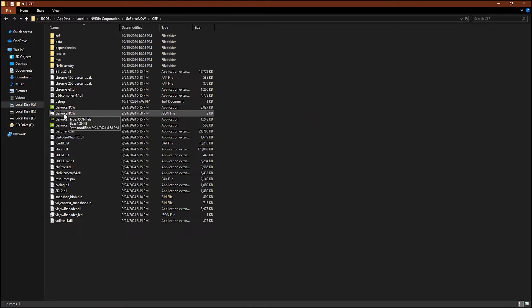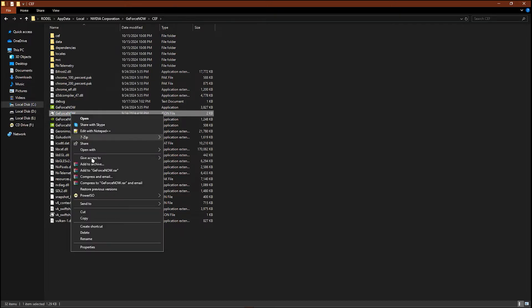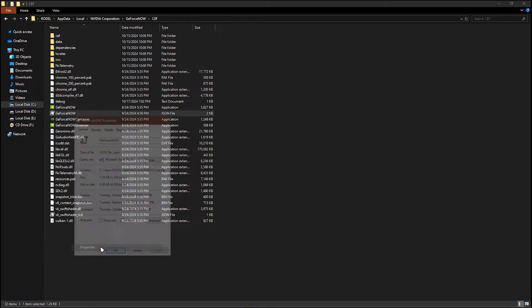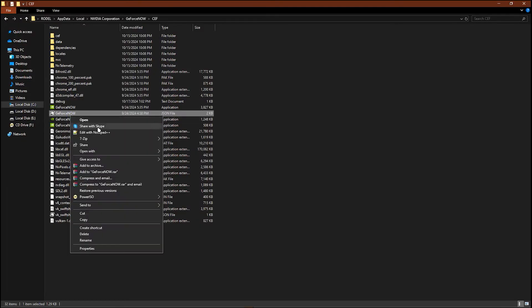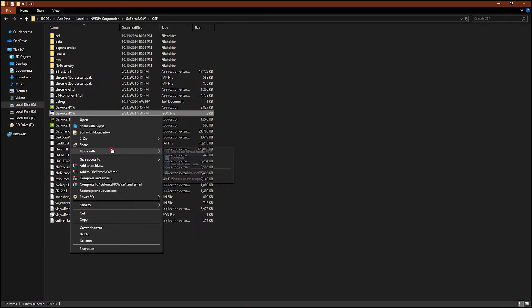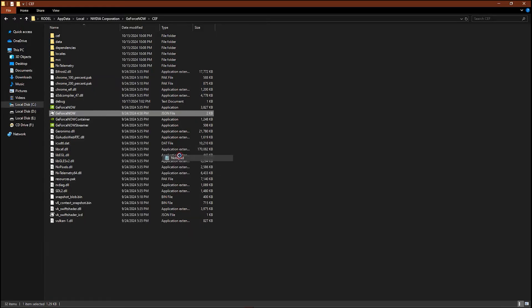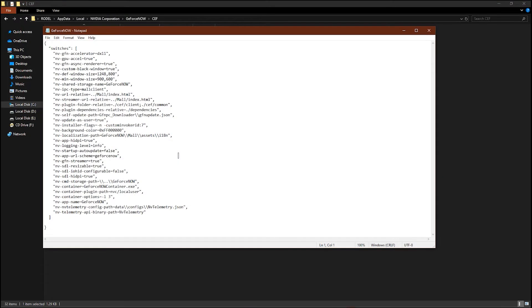Now you just have to open it with notepad and just follow me in what I will change here. All you have to do is make sure that this ID is configurable is true.